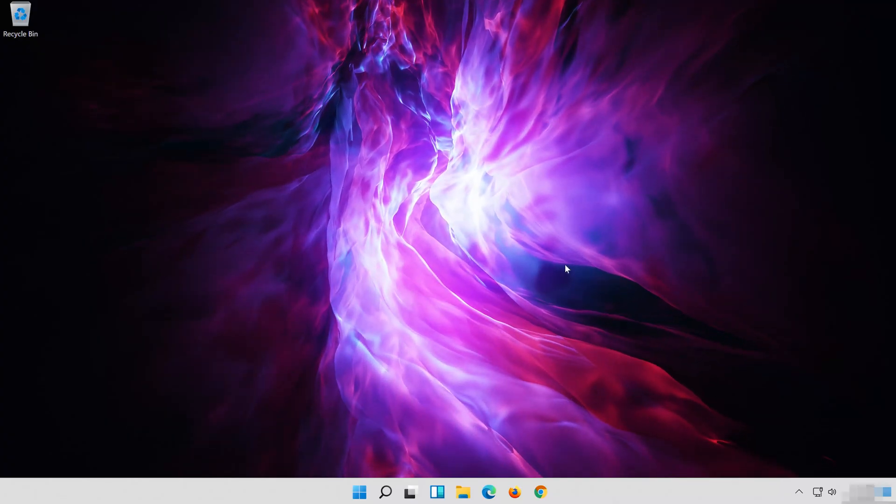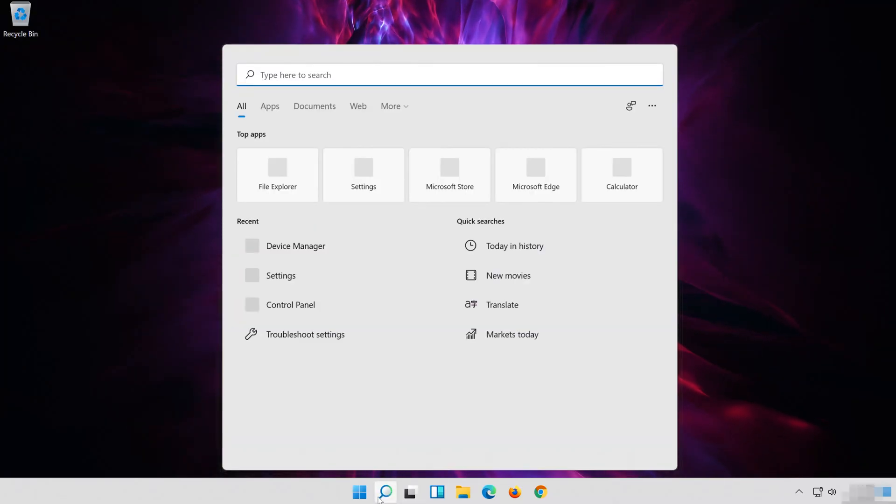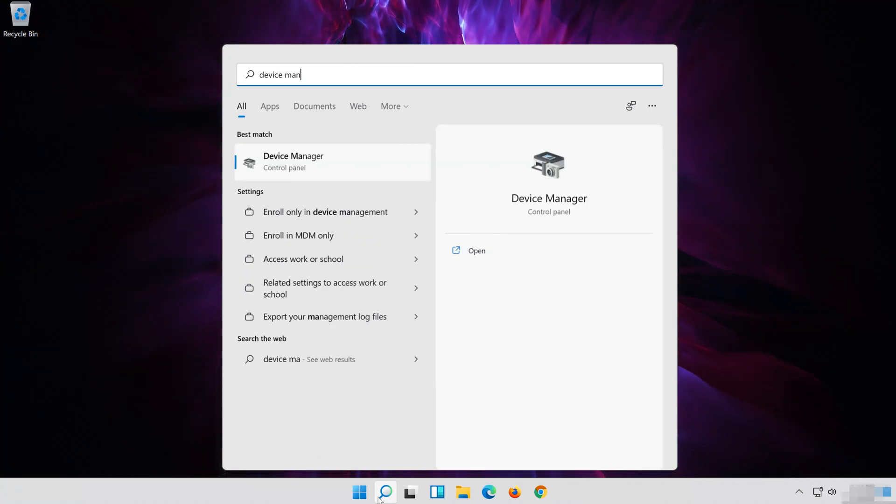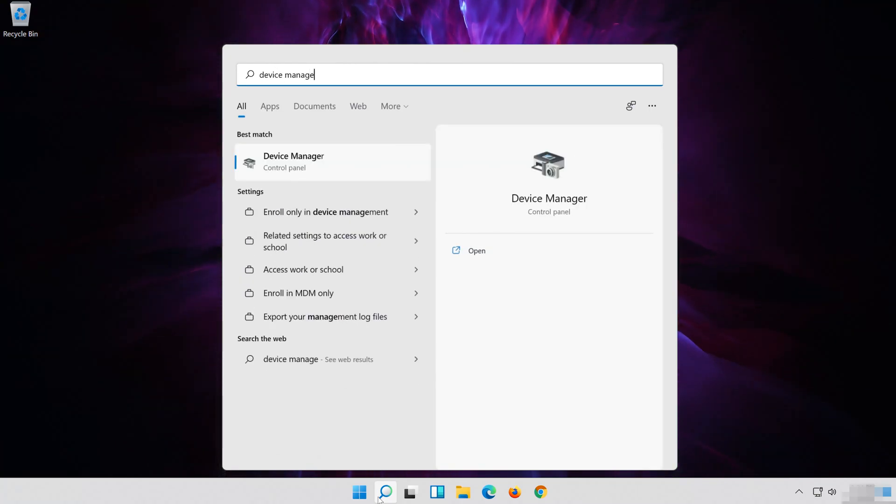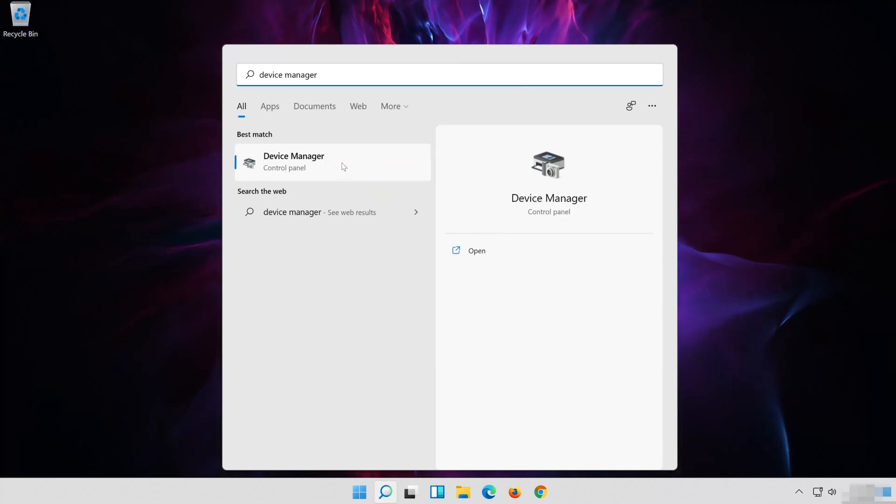In the next solution, we'll uninstall your audio driver and force Windows 11 to install a new one. Open Start and type Device Manager. Open your Device Manager.